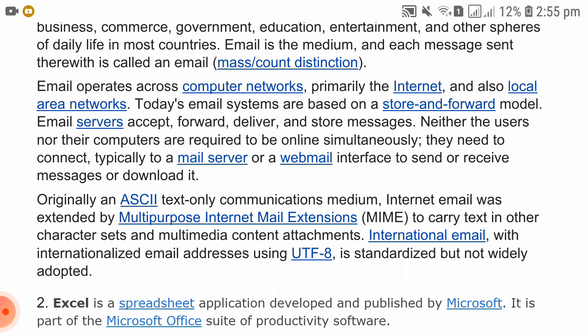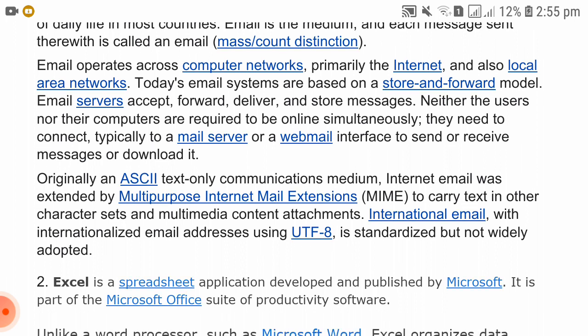Email operates across computer networks, primarily the internet, but also local area networks. Today, email systems are based on a store-and-forward model. Email servers accept, forward, and store messages. Neither the user nor their computer is required to be online simultaneously. They need to connect to the mail server or webmail interface to send or receive messages or download them.